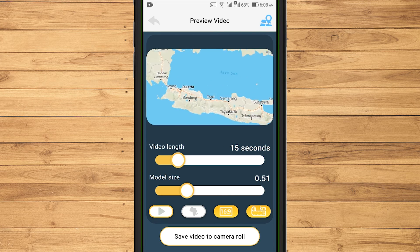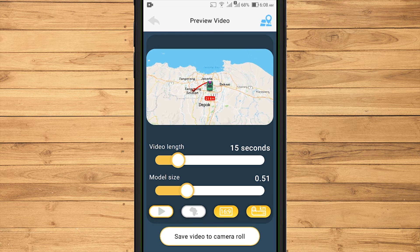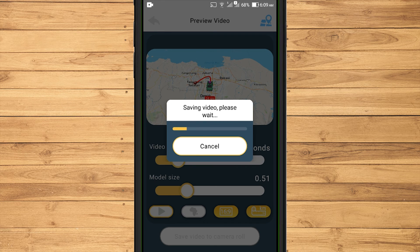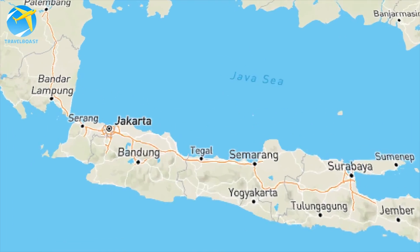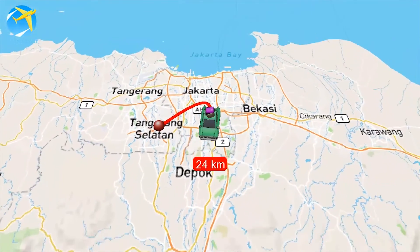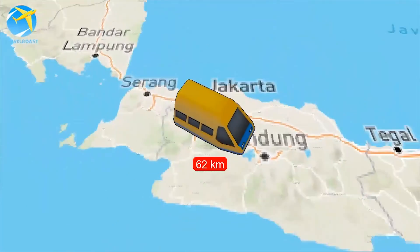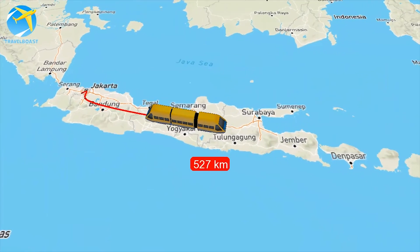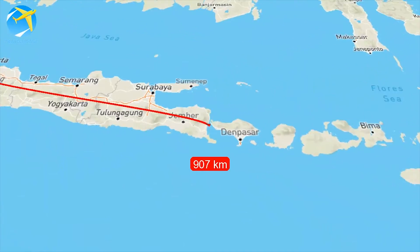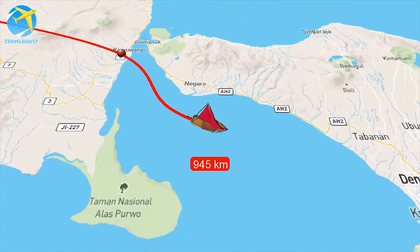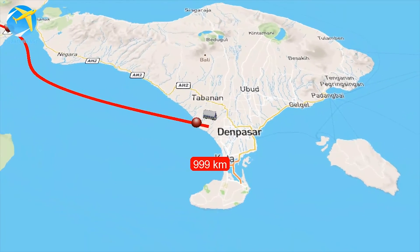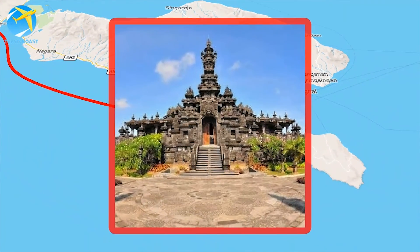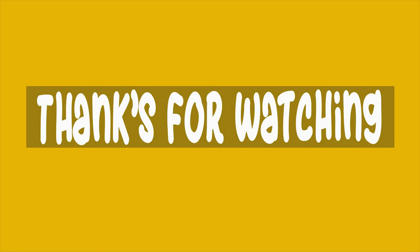If everything is set, select Save Video to Camera Roll and wait until the export process is successful. This is how the video animation looks like. That's how to make an animated travel map video using the TravelBoost application. Thanks for watching.